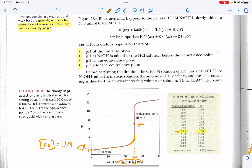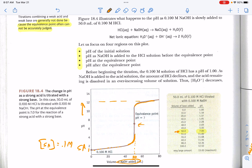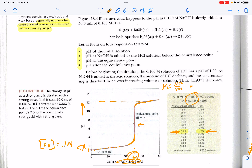Once all of the strong acid has been neutralized and we're still adding strong base, the only thing left are hydroxides, and the pH is now very much greater than 7. In this titration, once you reach 50 mL of acid and add 50 mL of base — equal volumes at the same molarity — you have equal moles and a pH of 7. Remember, moles equals molarity times volume.